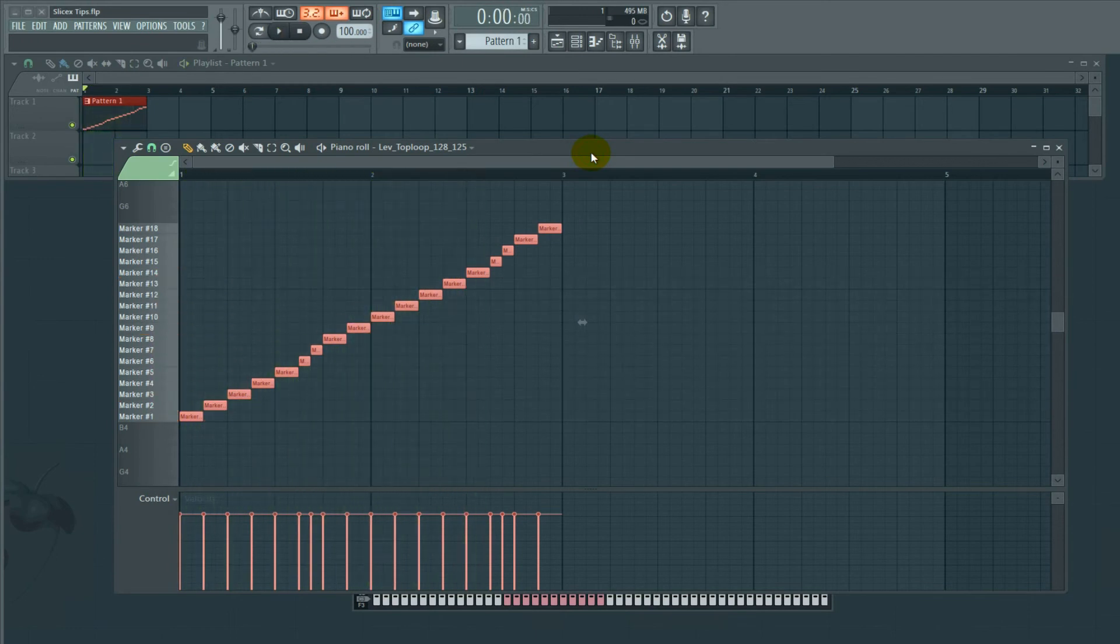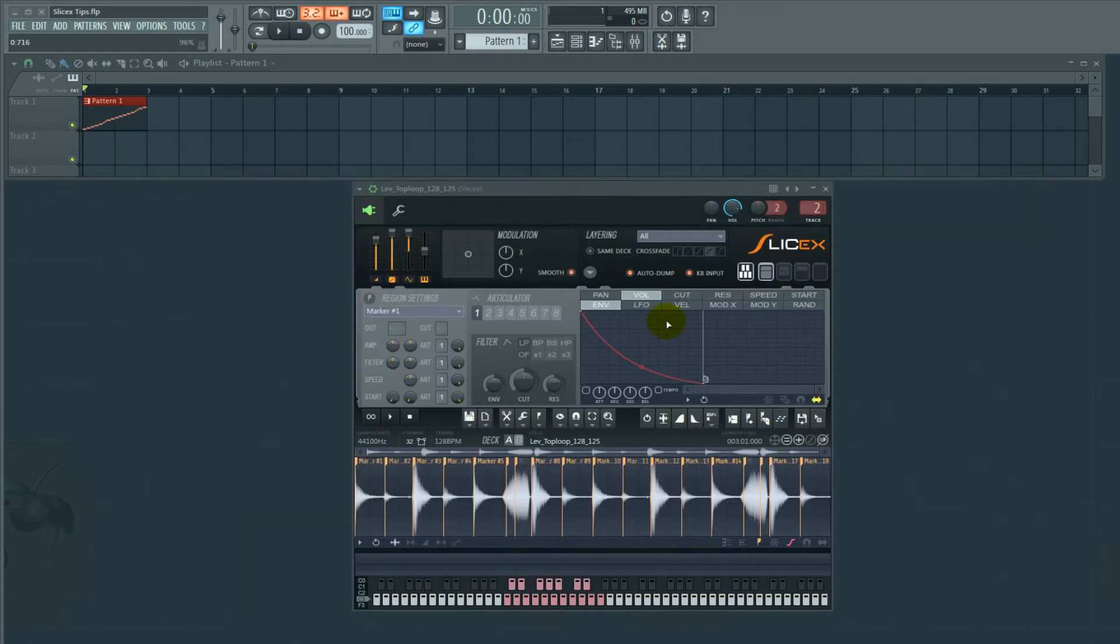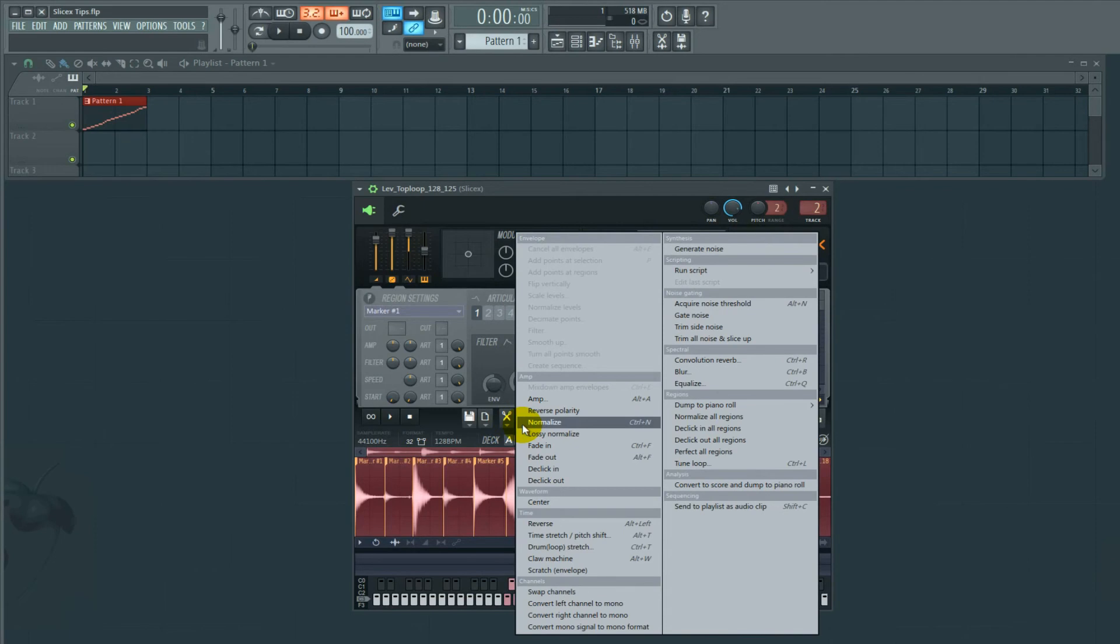Loop doesn't sound so great yet. We need to fix this. How do we fix this? If the edges are a little rough where SliceX has sliced it, we're going to go up to this little wrench, which I'm assuming means tools. And you are going to hit perfect all regions. I'm kind of making an assumption that that's going to tighten everything up.